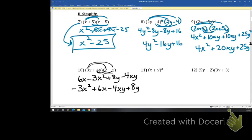You will have some things you can combine in numbers 11 and 12. Go ahead and work 11 and 12.